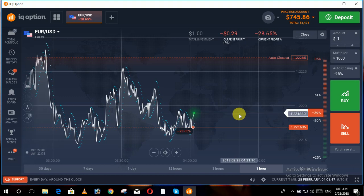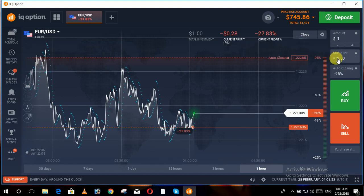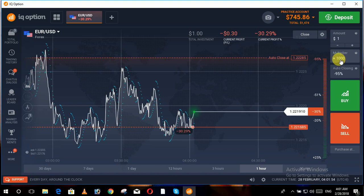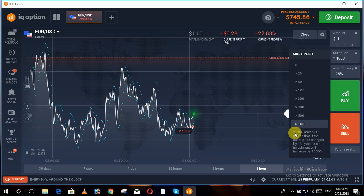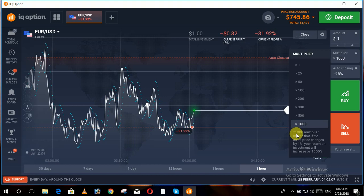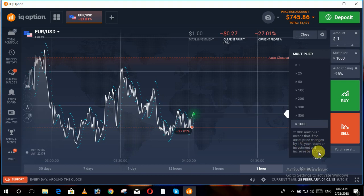Today in this video we will learn about how to use a multiplexer and what a multiplexer is. As you can see where my cursor is blinking — multiplexer, multiply by thousand. At the bottom it is mentioned: multiply by thousand. This multiplier means that if your asset price changes by one percent, your return on investment will be increased by a thousand percent.